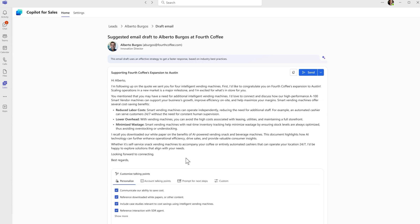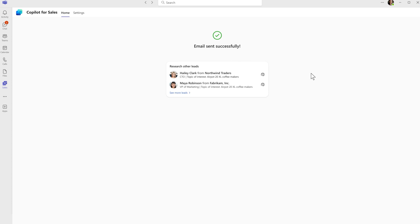Once I'm done, the agent will send the email on my behalf. I was able to research, review, and act with a single view, saving loads of time.